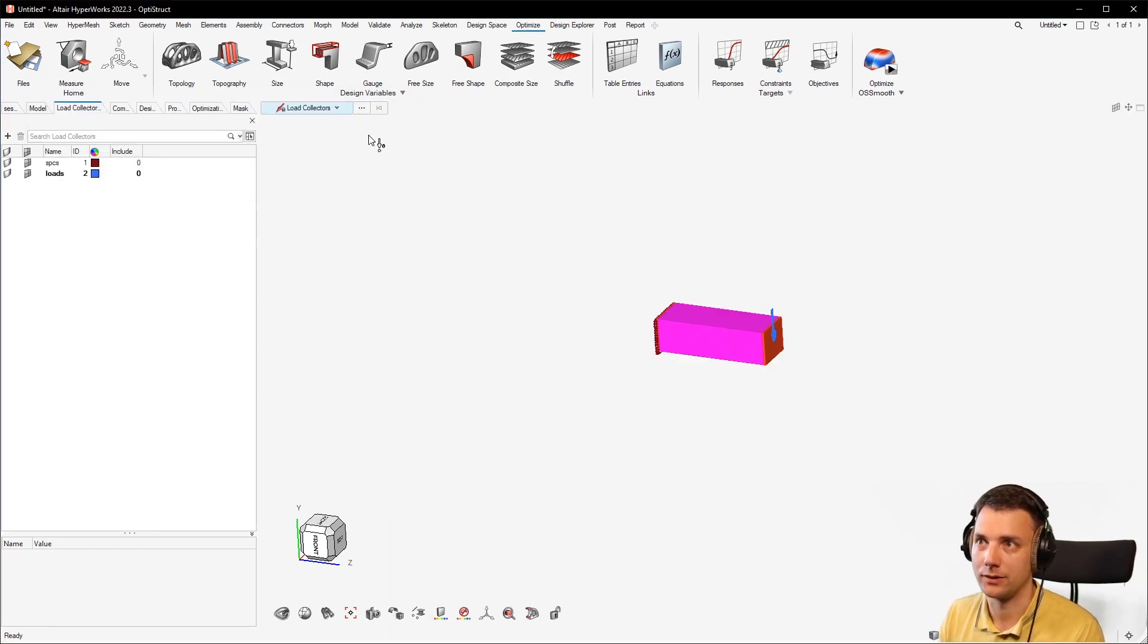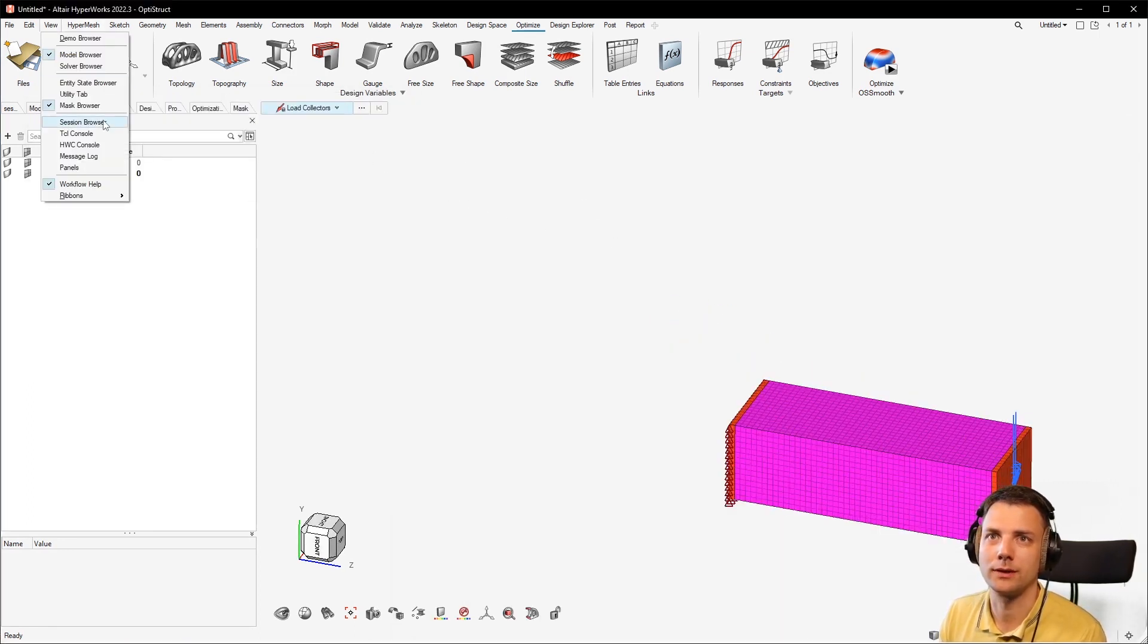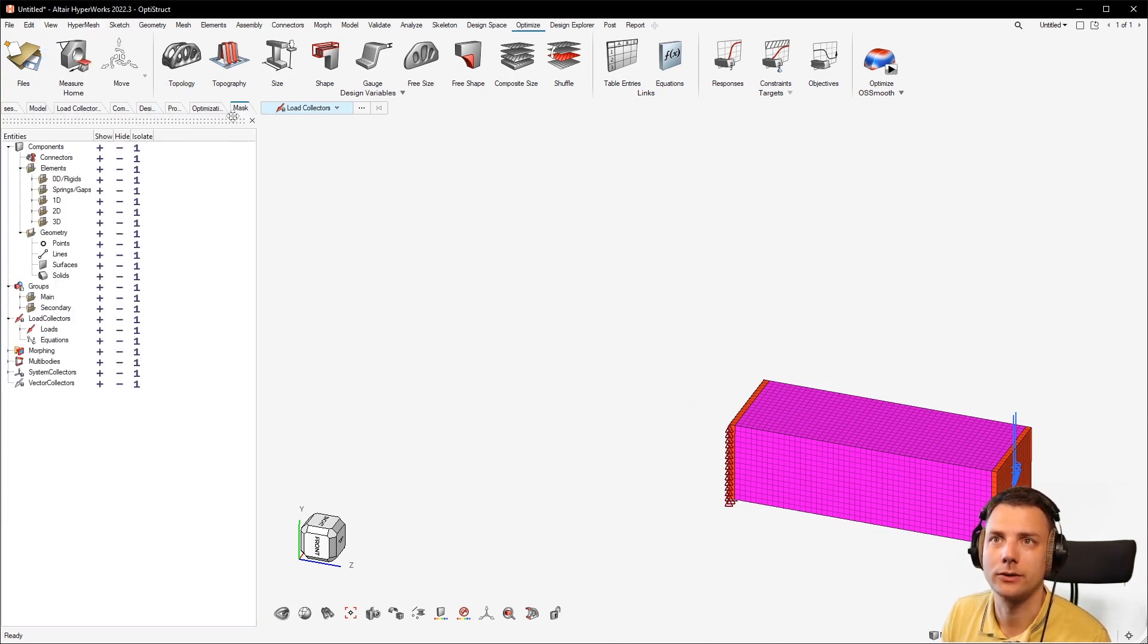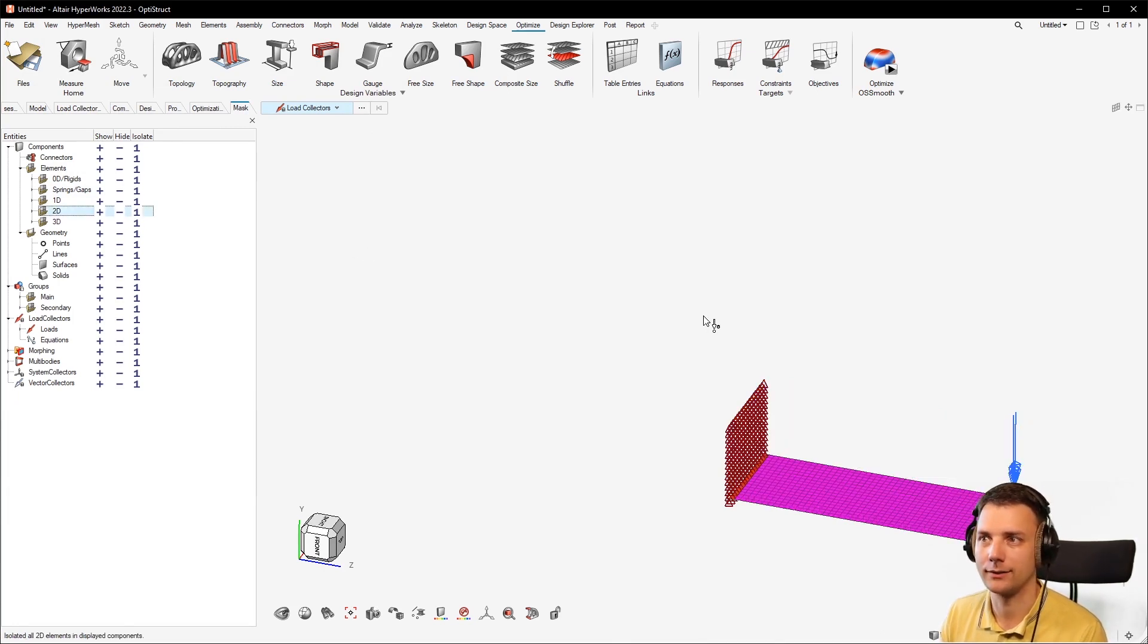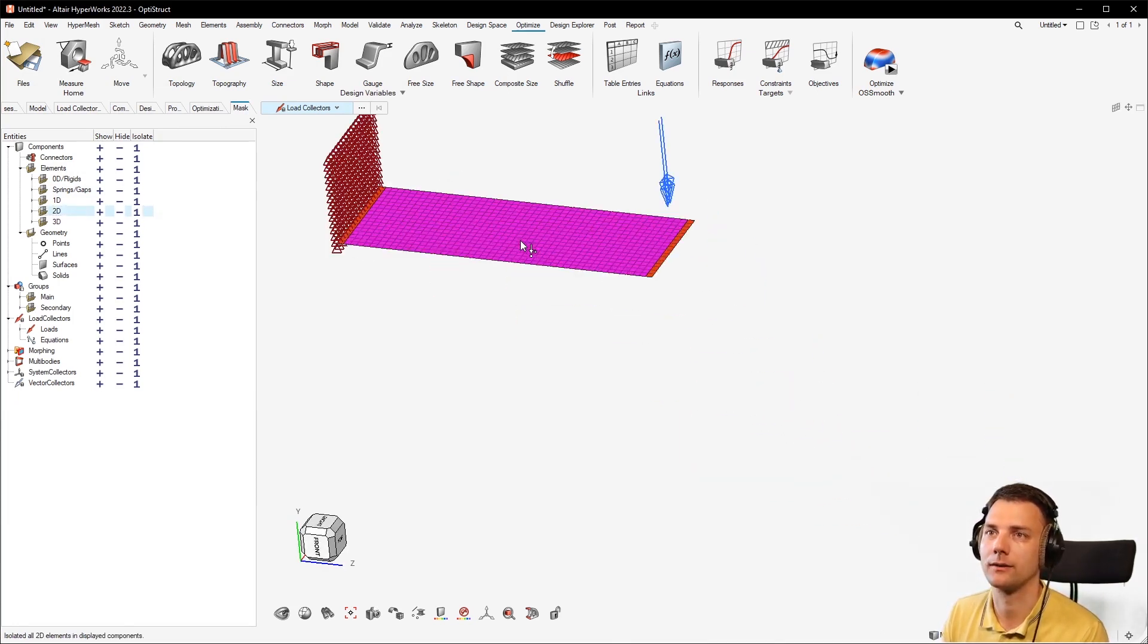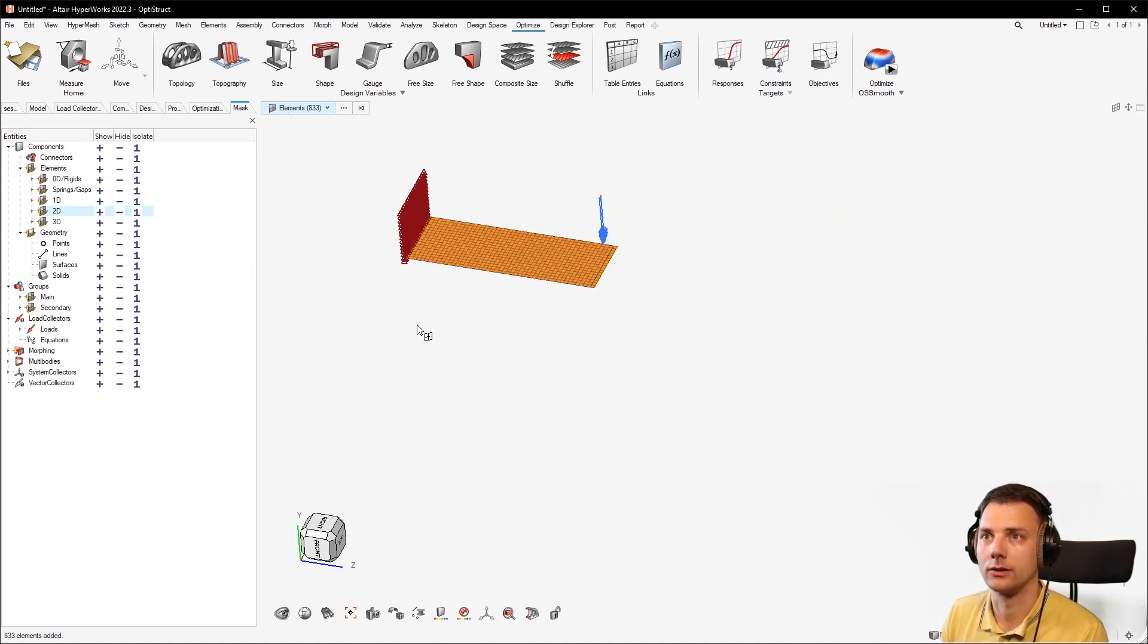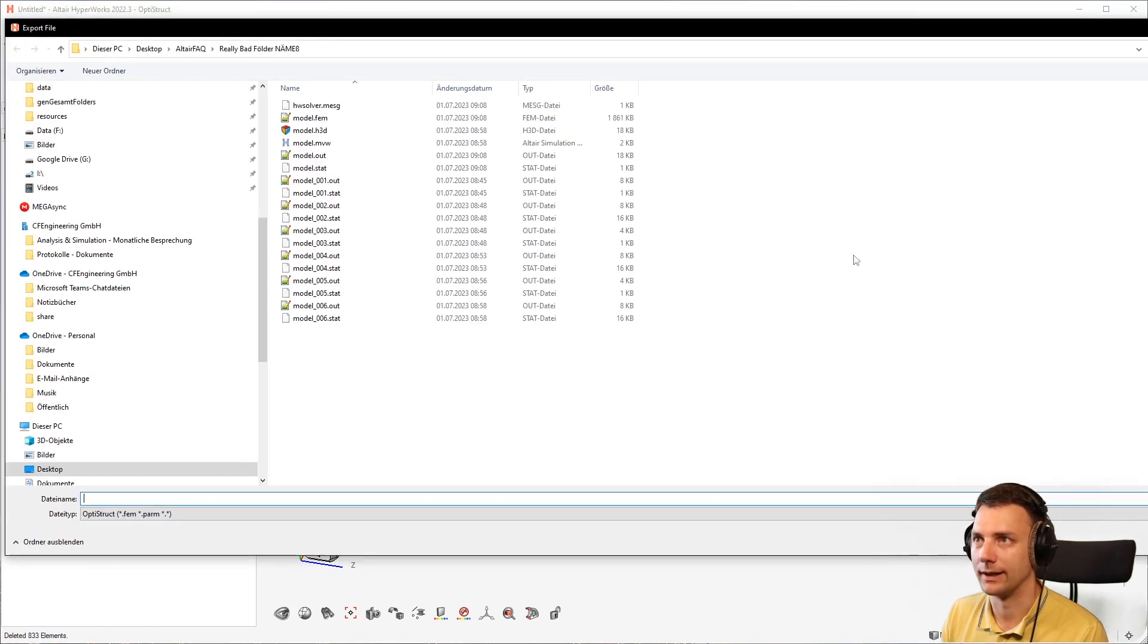To see if that's the case, go to View and then to Mask Browser. I've already done that. Then you have the Mask Browser and you can select 2D and click on that one. That isolates all the 2D elements. There you have it. You can just go to the element selector, select all the elements, hit delete, and run it again.